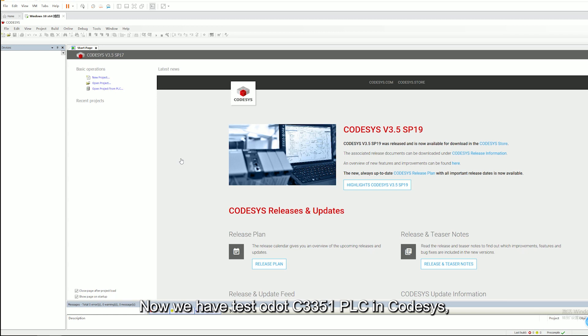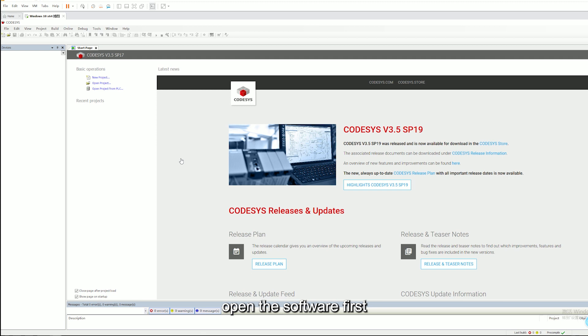Now we have test ODOT C3351 PLC in CodeSys. Open the software first.